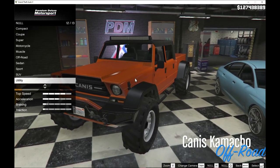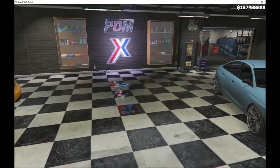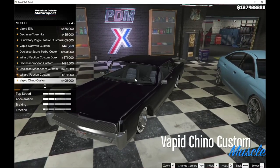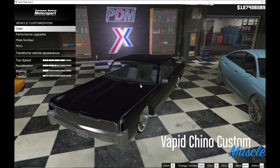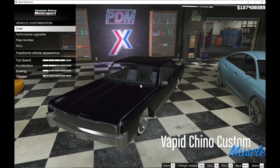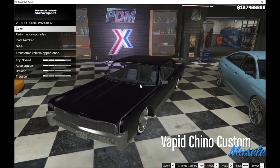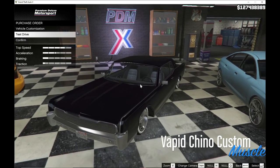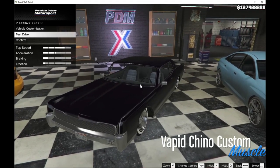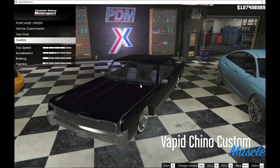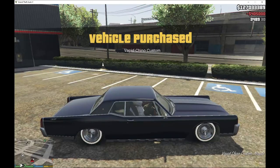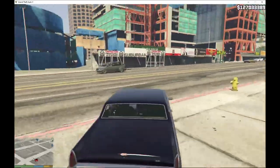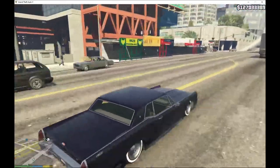You can select any vehicle you want. I'm going to select a muscle car — pick the vehicle, and you can customize it as well, but I'm going to skip that to keep the video short. You can test drive it if you want to, but I'm going to buy the vehicle straight away so you guys can see proof that it works. The vehicle is now yours — you can take it to your garage and save it.